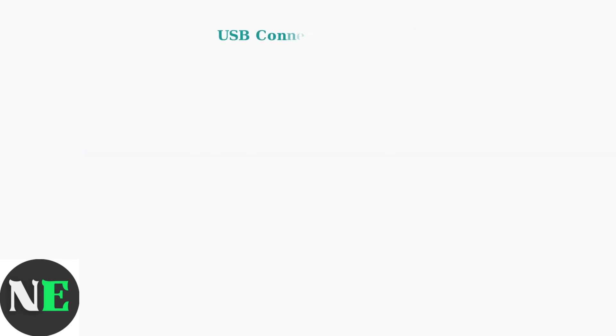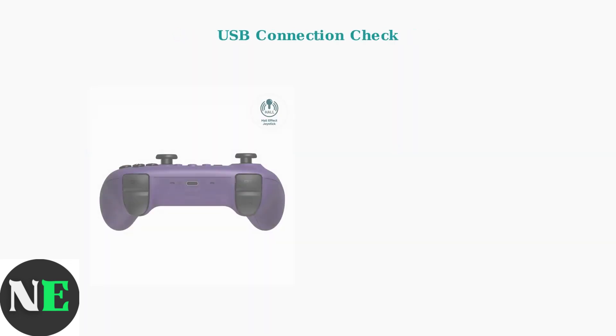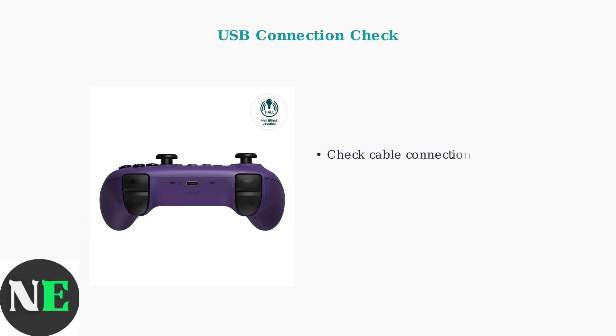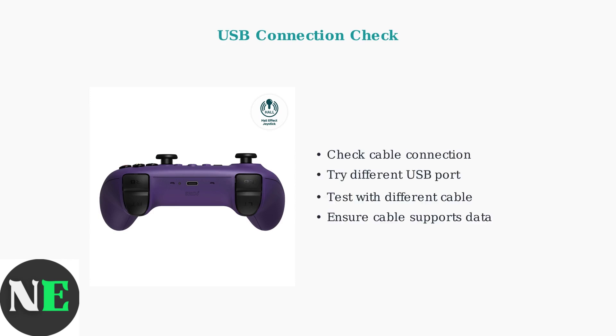For USB connections, first ensure your USB-C cable is securely connected to both the controller and PC. Try different USB ports, as some ports may have power issues. Not all USB-C cables support data transfer, so test with a known good cable if problems persist.